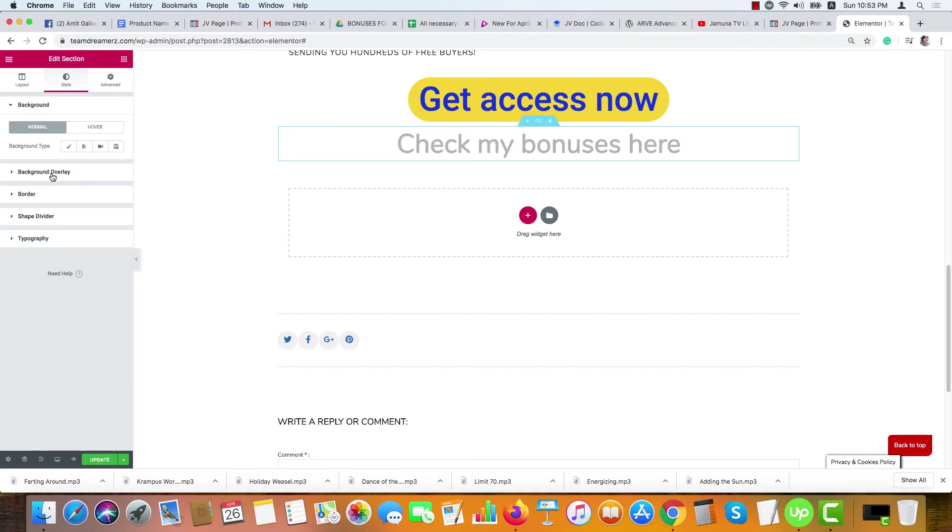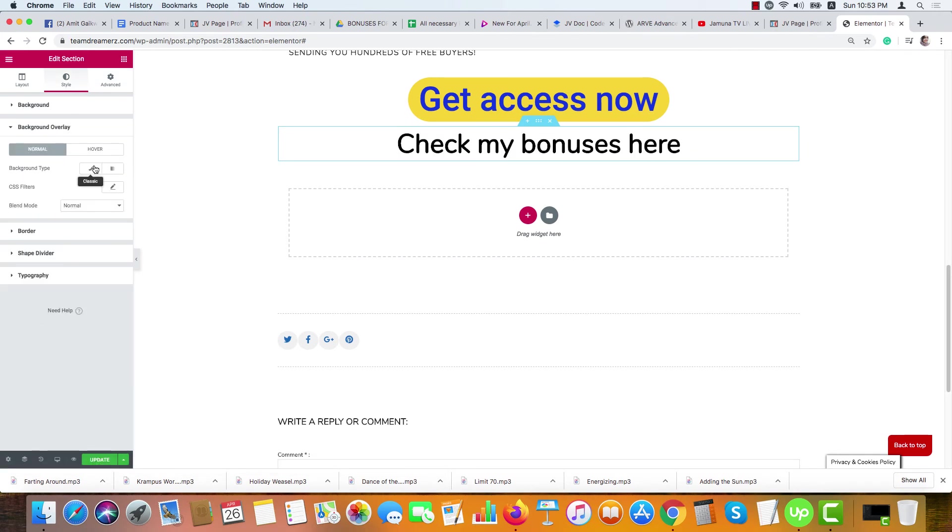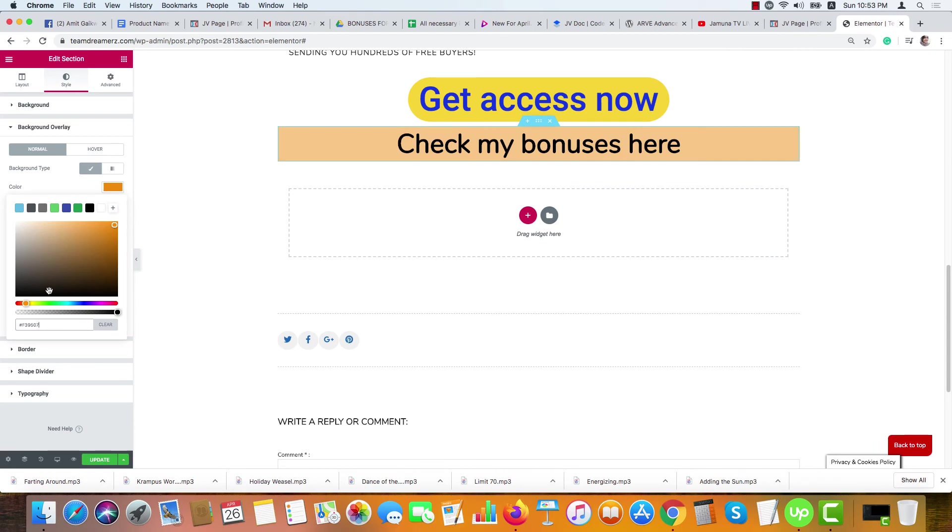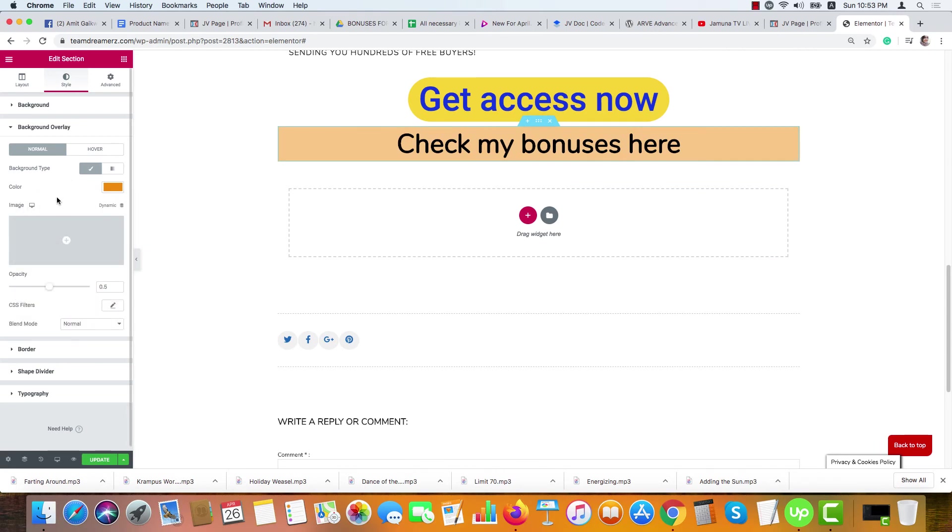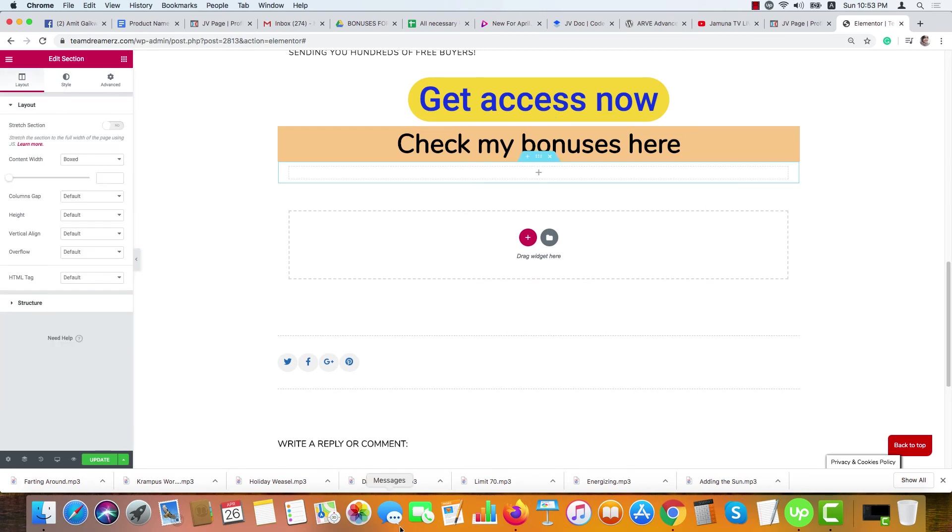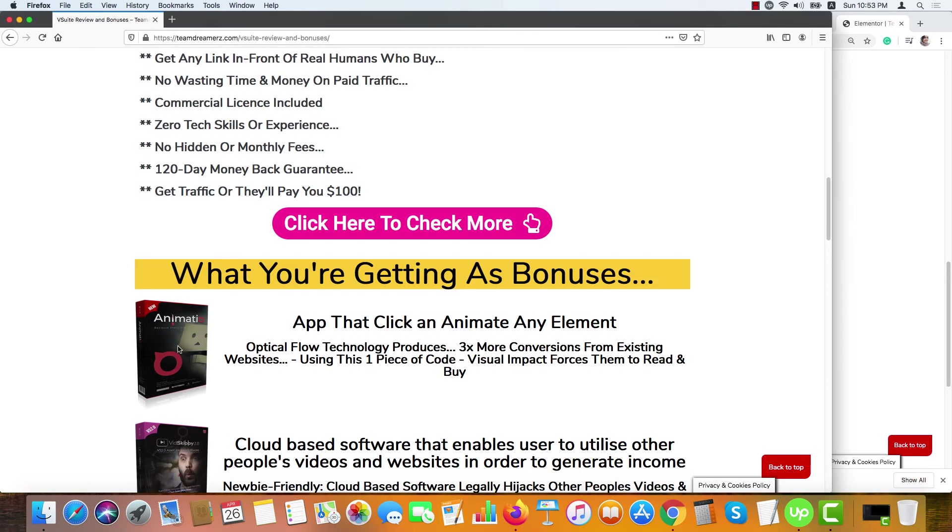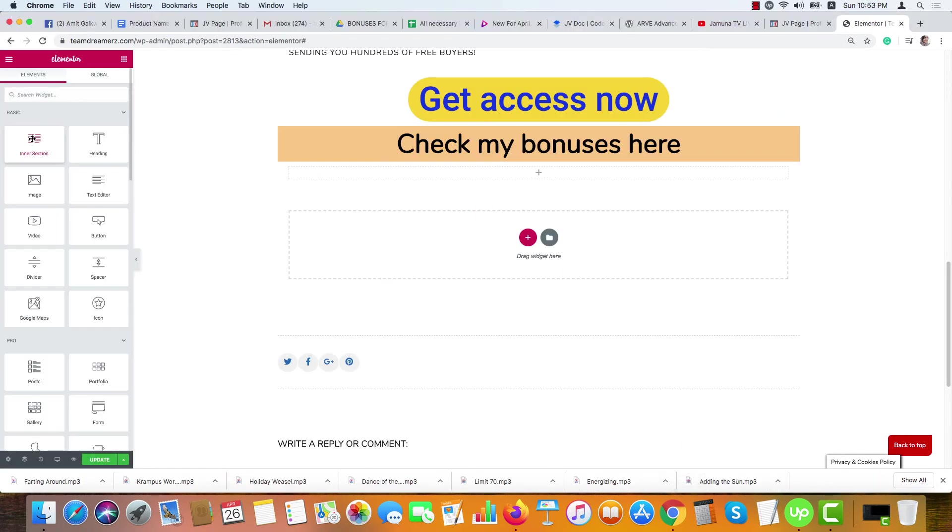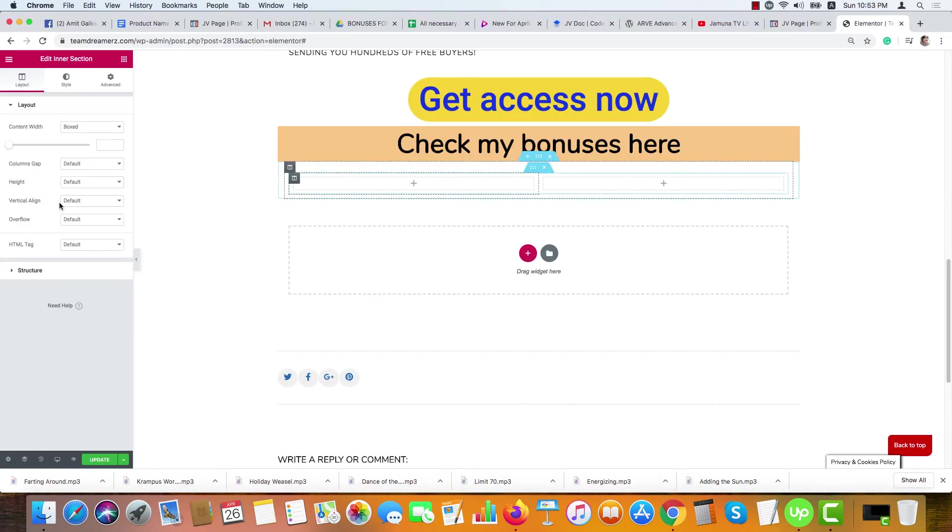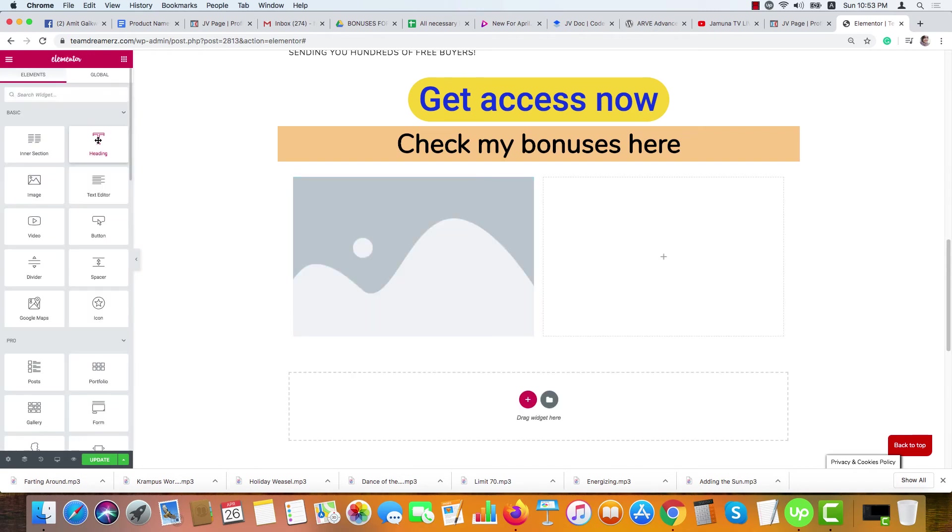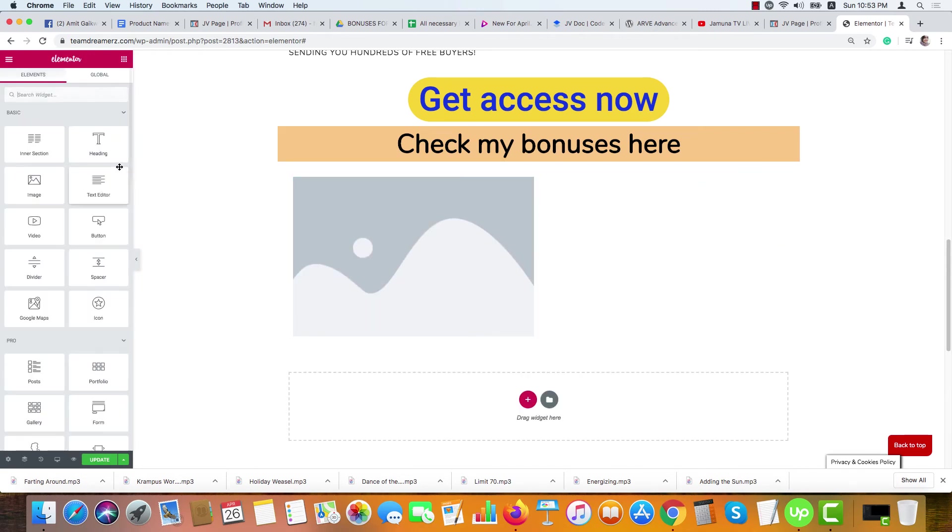If you want to color the box, click here, go to Style, Background Overlay, and make the color as per your choice. If you want to add any image in the background, you can do it too from here. Let me show you how I have added these bonuses here and the text this way. I just need this inner section option here, image here, heading here, and our text editor here.